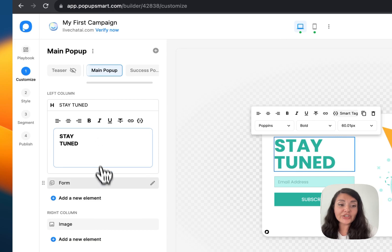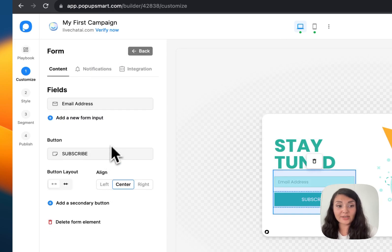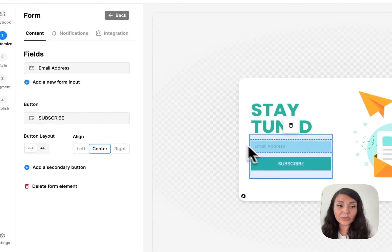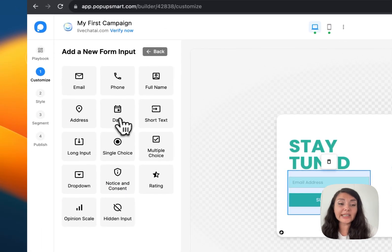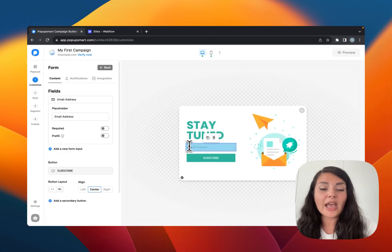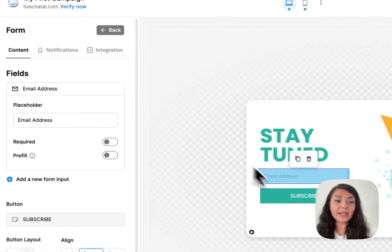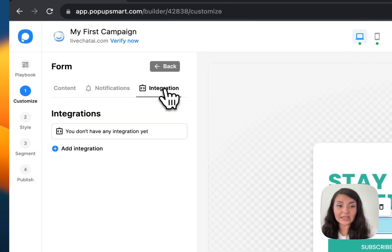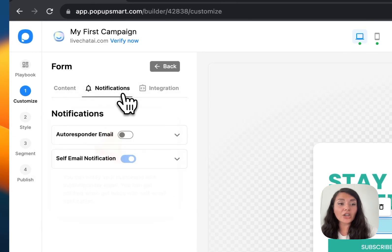You can change the tags. This pop-up has form elements for collecting email addresses from visitors, but by clicking Add New Form Input you can collect other information as well. When you click on a form element you will see the Notifications and Integration segments.